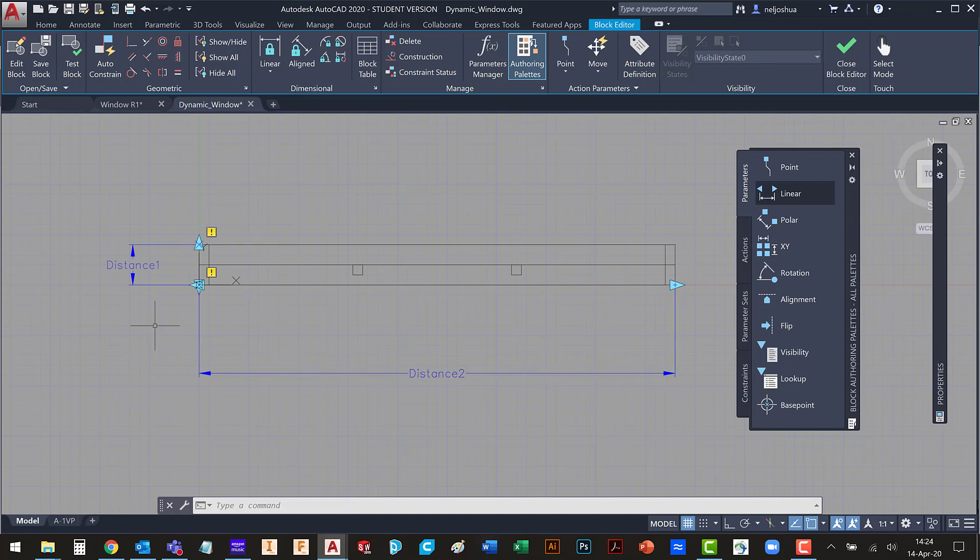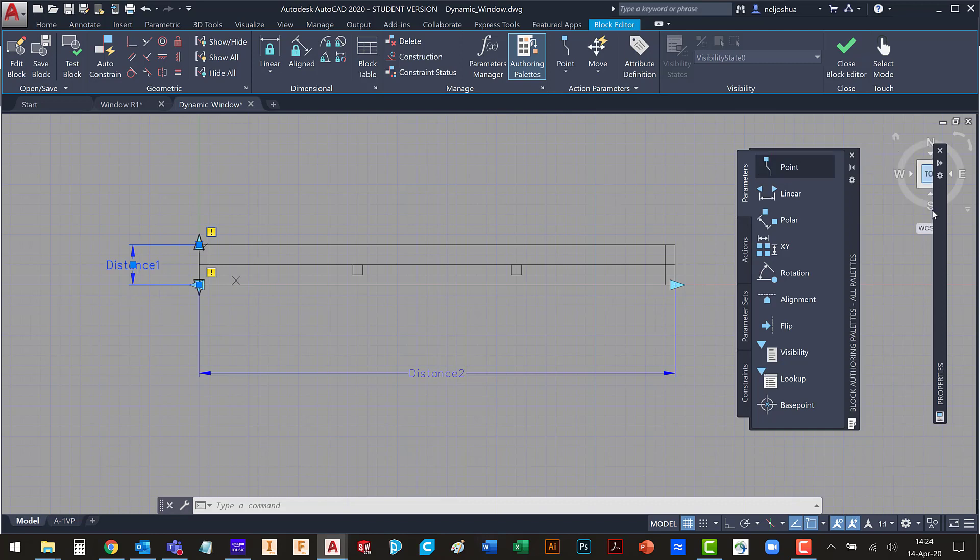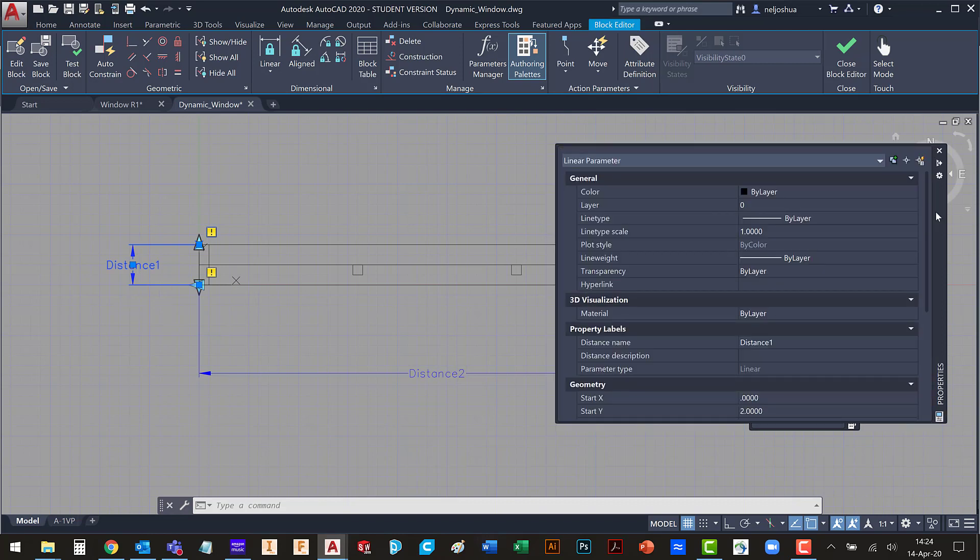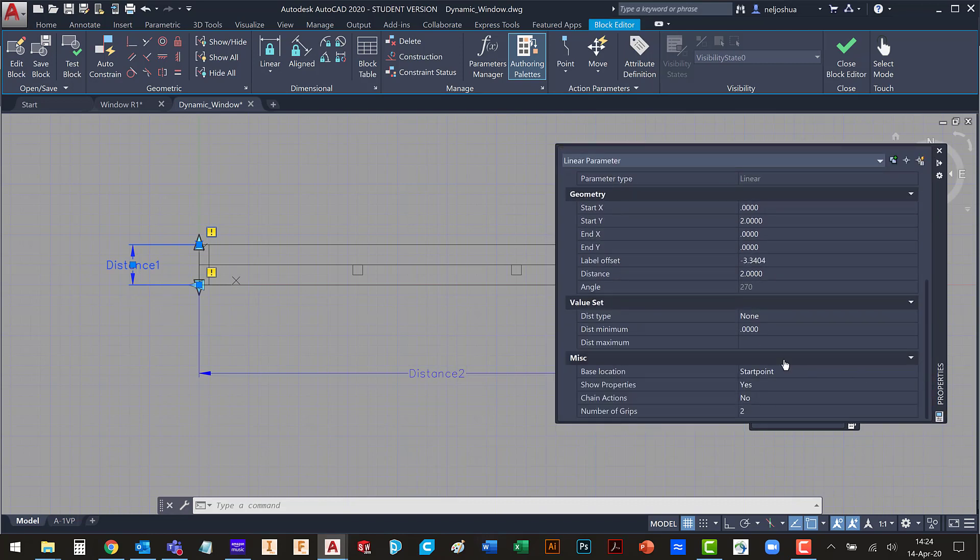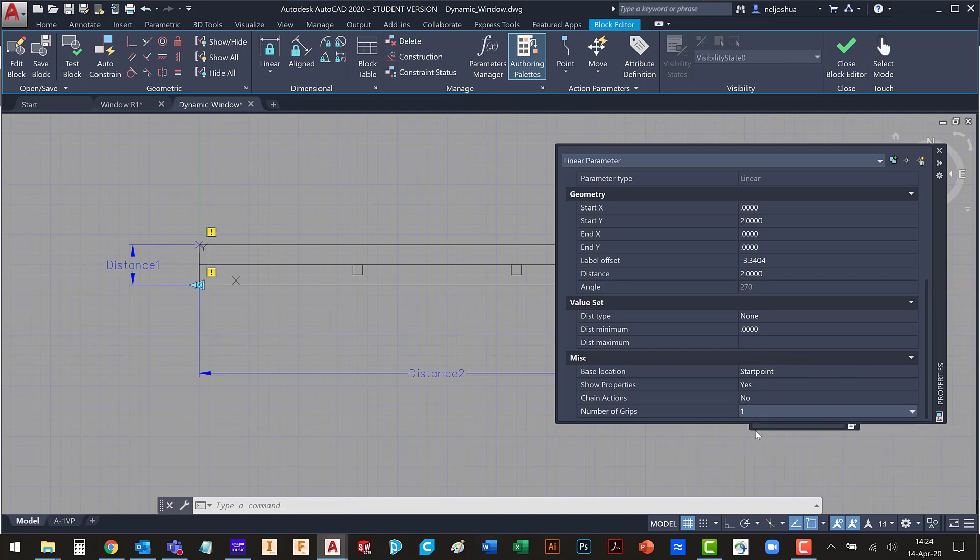Now some important pieces about these parameters. We want to go edit their attributes. So for this one, I'm going to come down here to the bottom. I'm only going to allow for one grip.